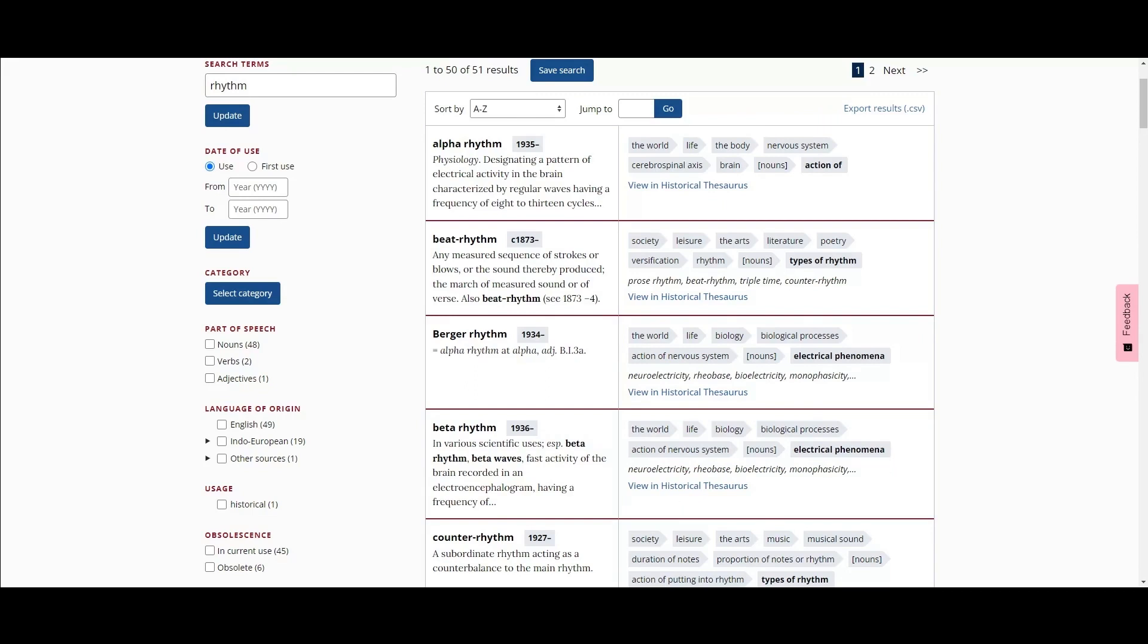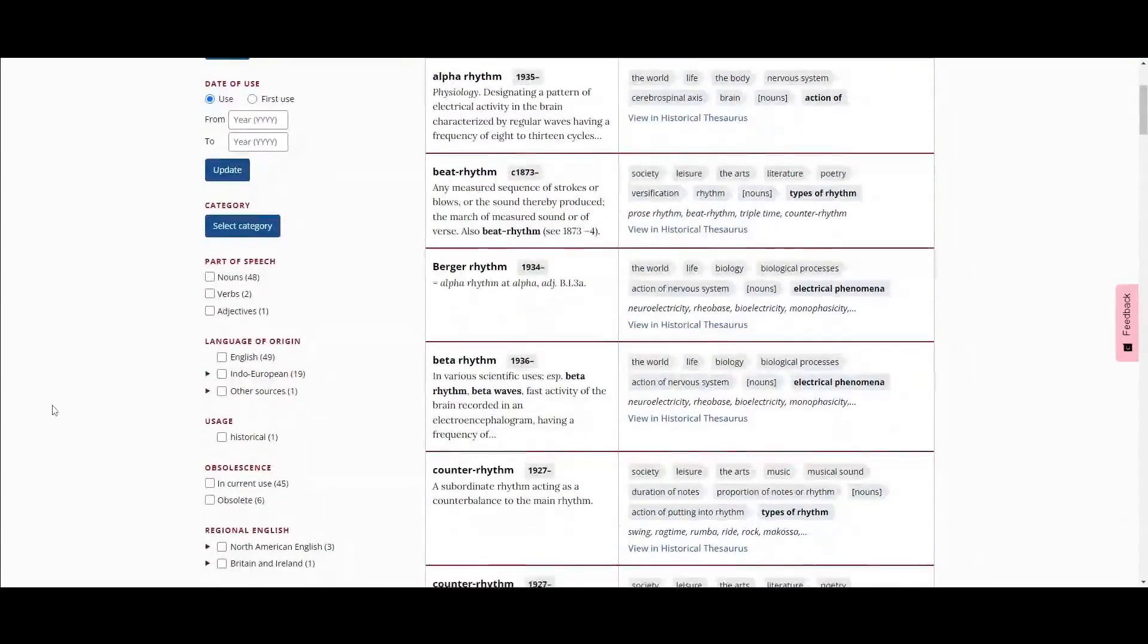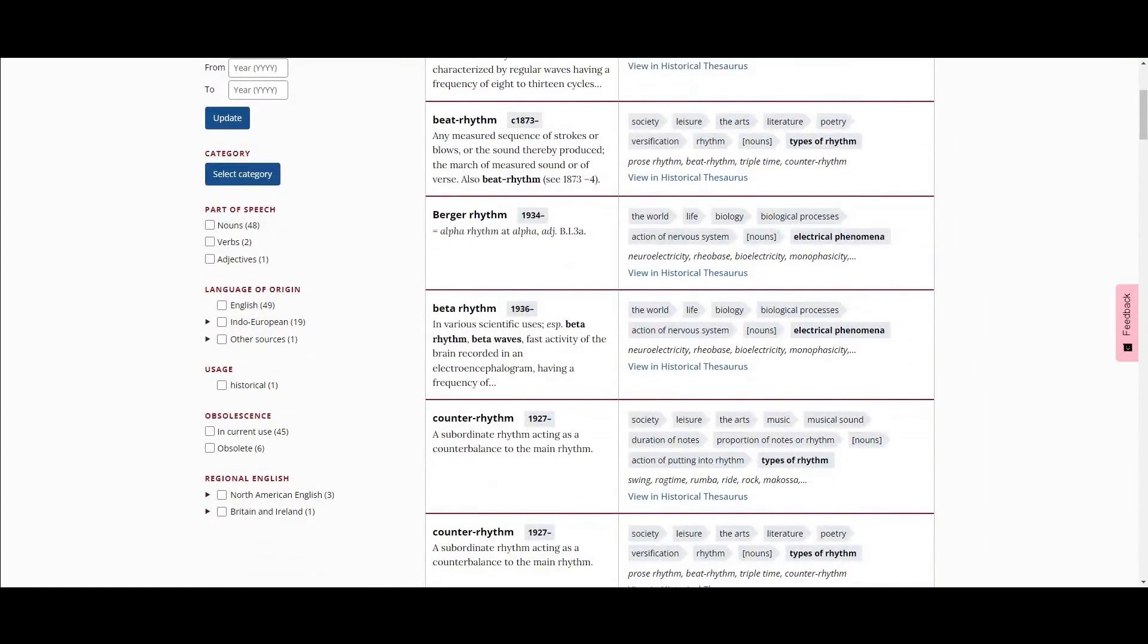Again, the results can be filtered down on the left, so if, for instance, only obsolete meanings are desired, that can be selected from the filter.